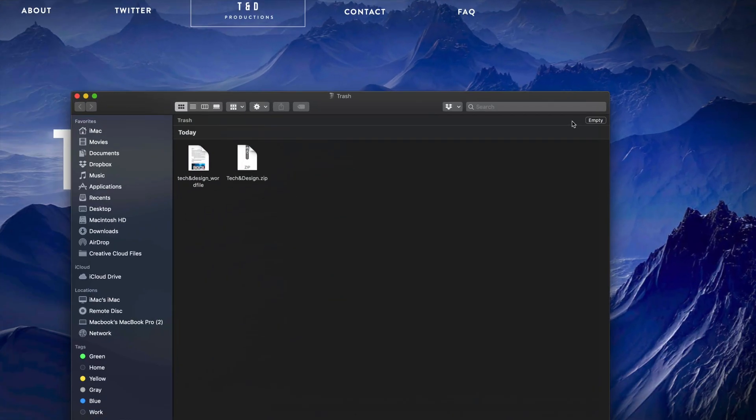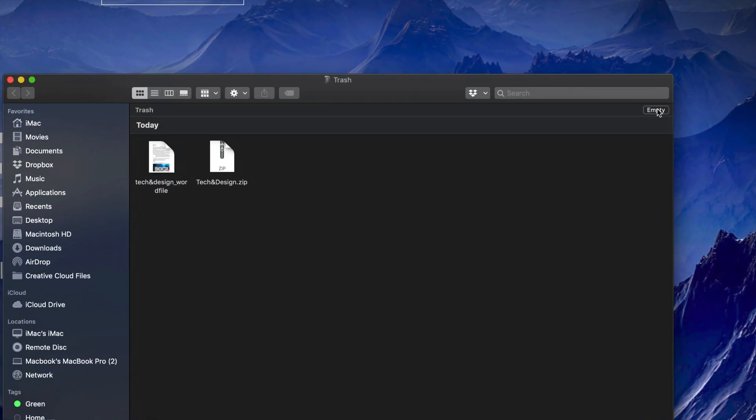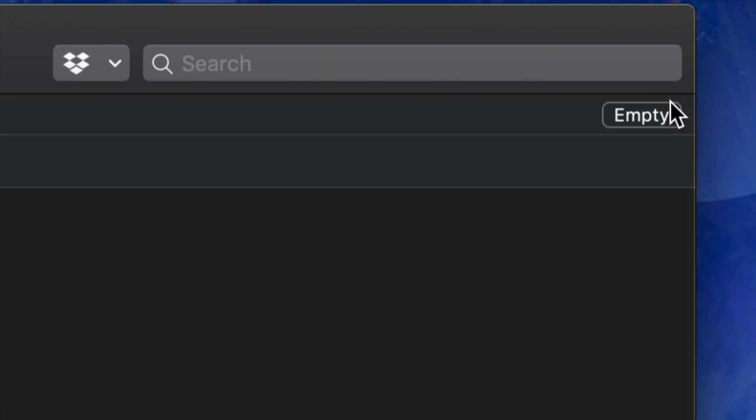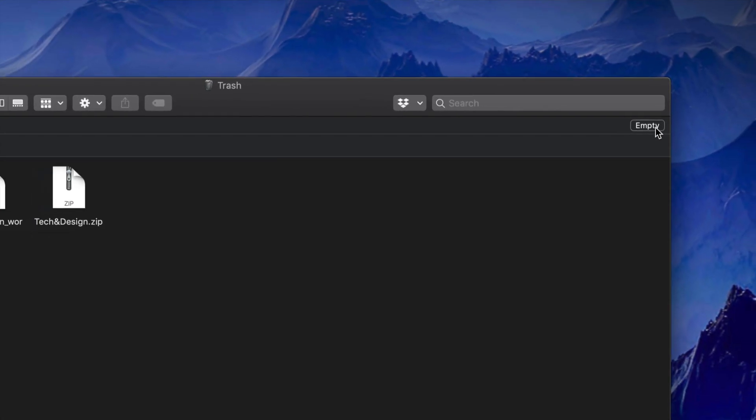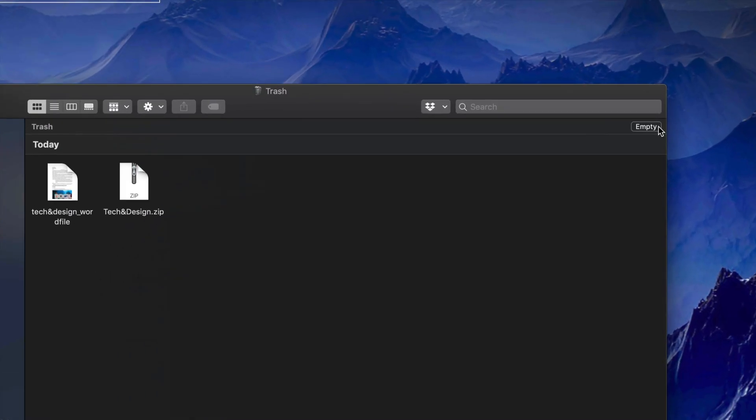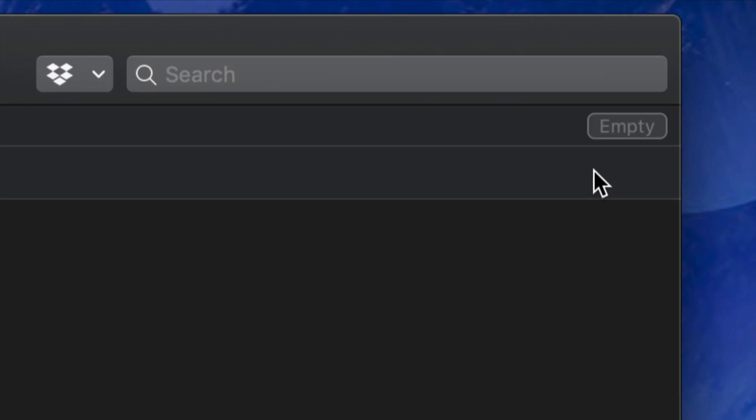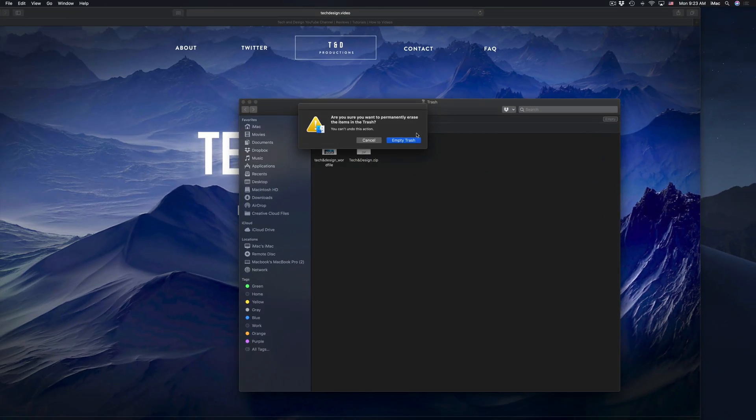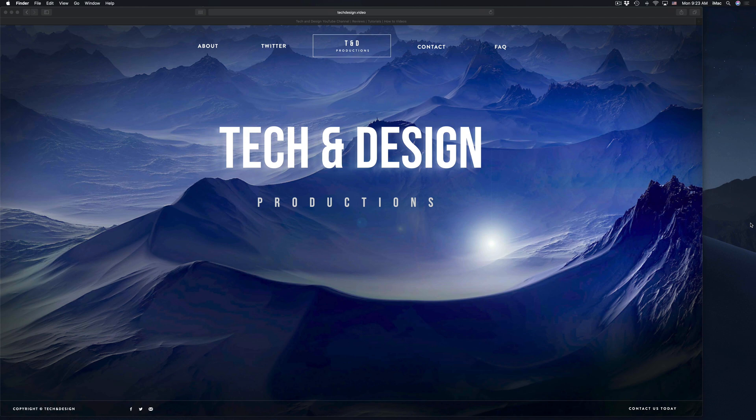And from here, yes, you still do have to empty this out. So just press on empty, that's right here. That's the top right hand corner, you will see empty. We're going to empty that out, empty again, and we're done. So that's how you delete files on Mac.